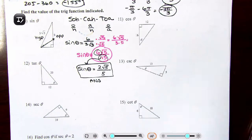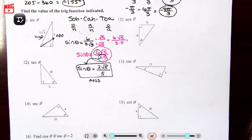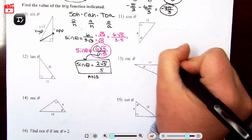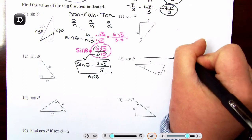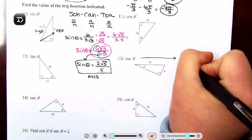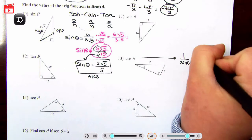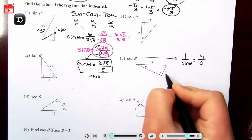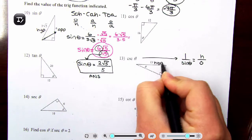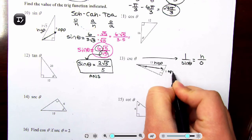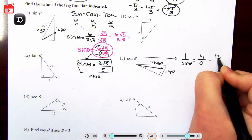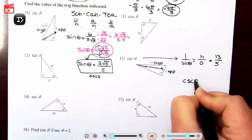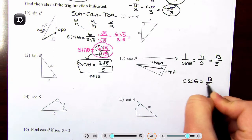Cosecant is the reciprocal of sine, so it's hypotenuse over opposite. Here the hypotenuse is 13 and the opposite is 5, so cosecant of θ = 13/5.